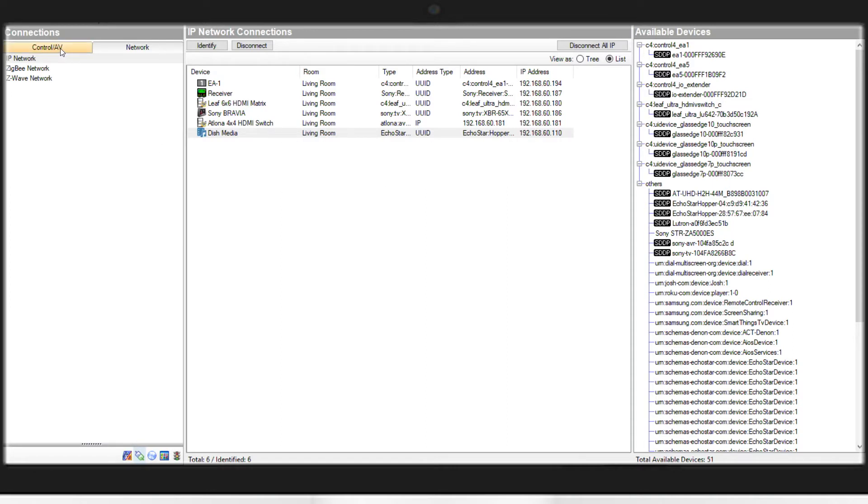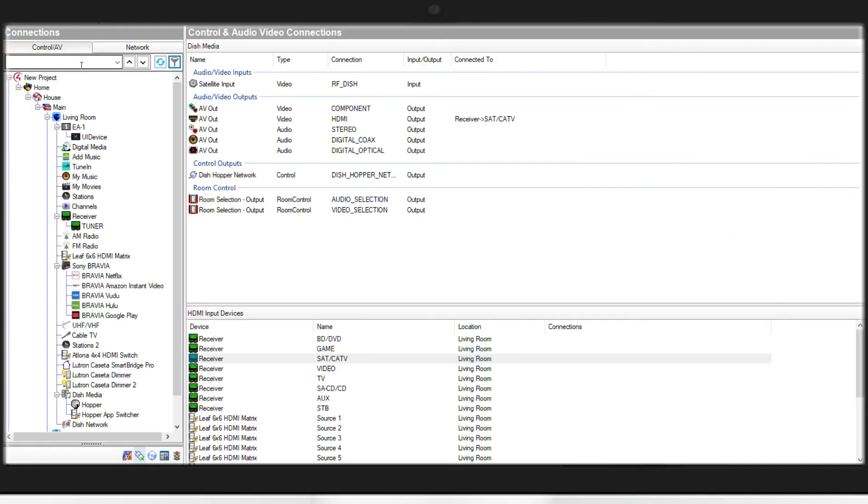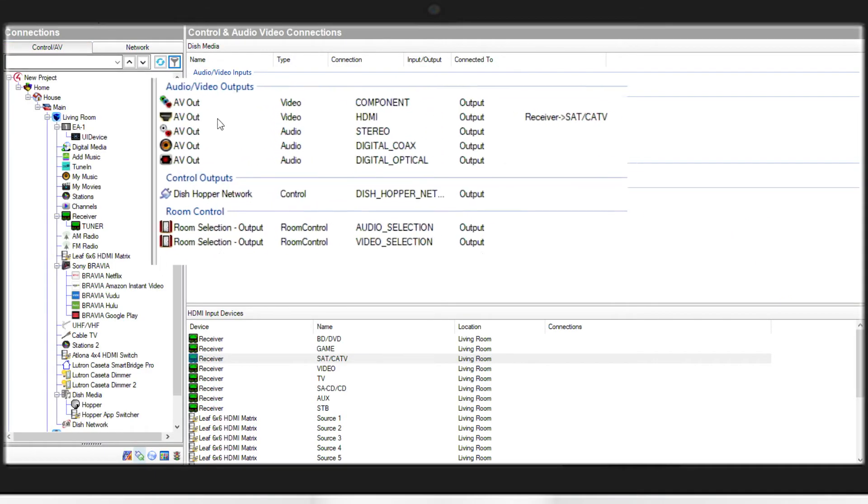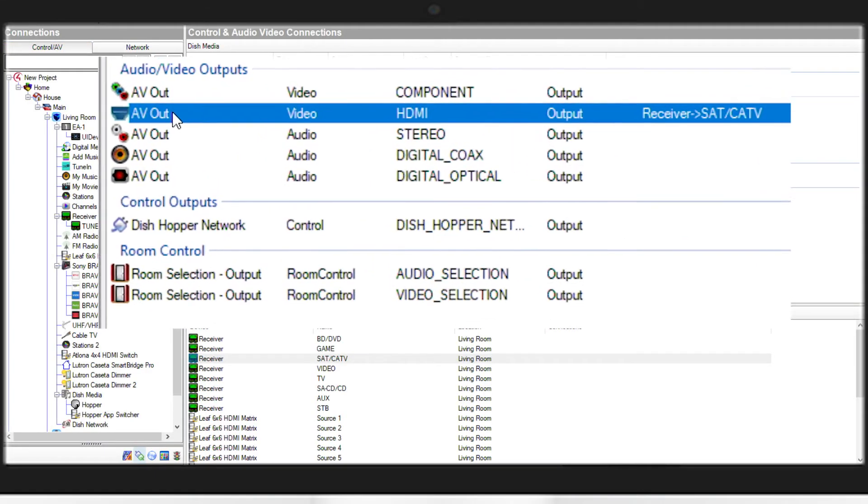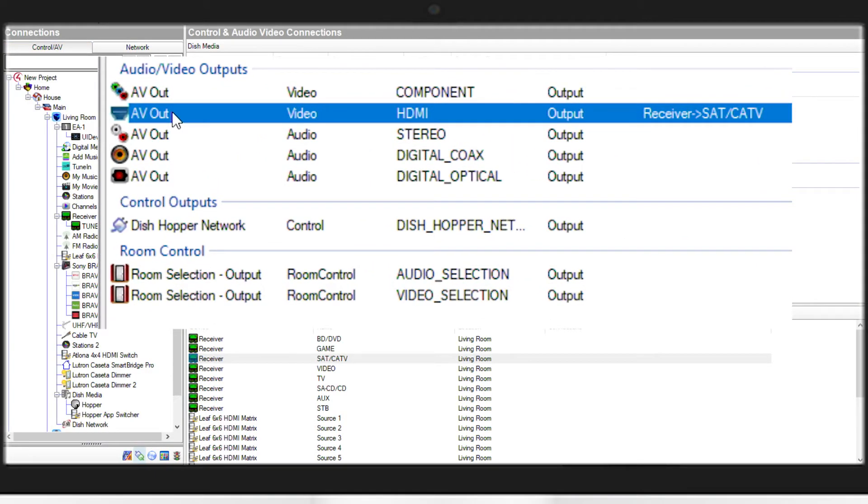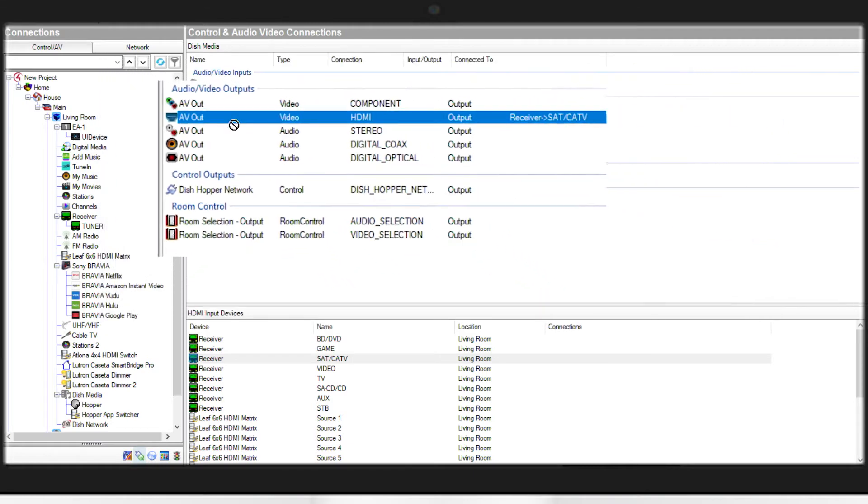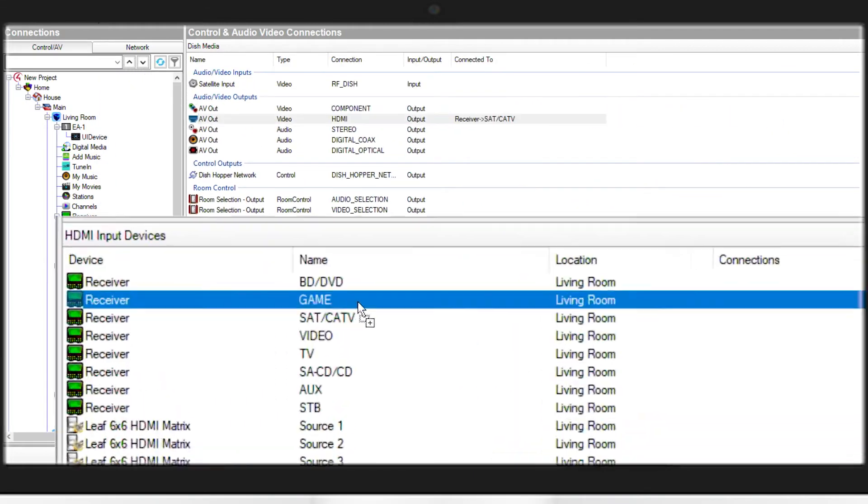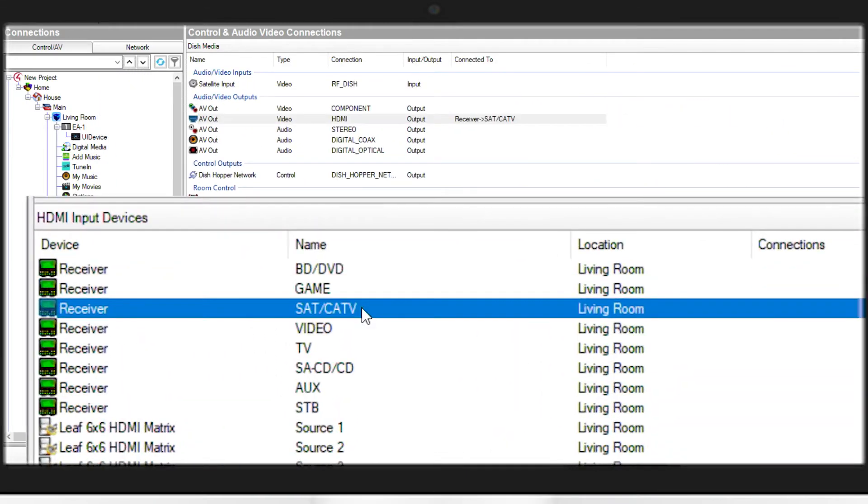Next step will be to go to our Control AV. We'll select the HDMI out on the hopper and drag it to our connection on either the TV or AV receiver.